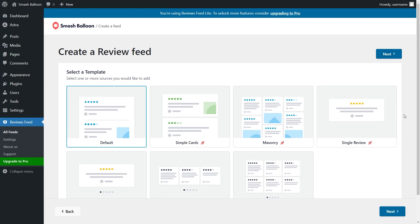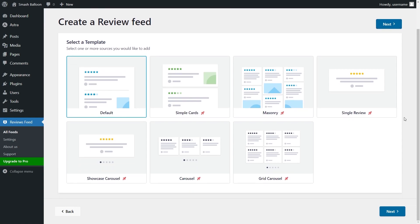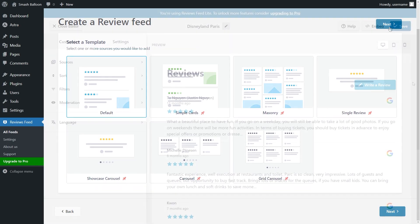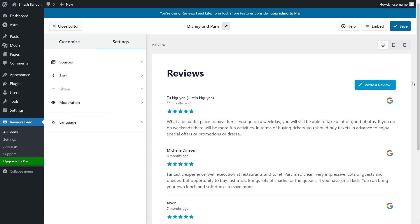Now you'll see different templates for your Reviews Feed. With the free version of the plugin, you'll only have access to the default one. It's already selected for us, so let's click on Next. Here you'll immediately see a live preview of your amazing new Reviews Feed. It automatically copies your site's existing theme, so it matches your brand effortlessly.